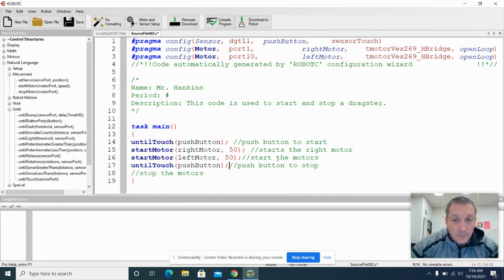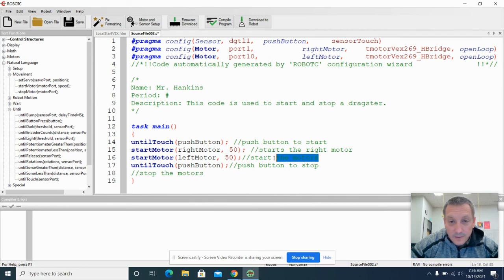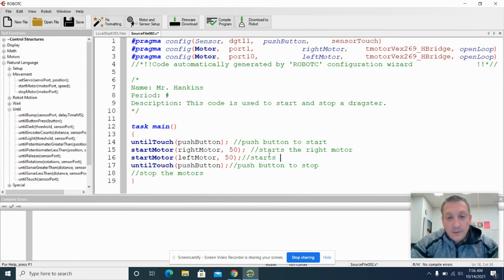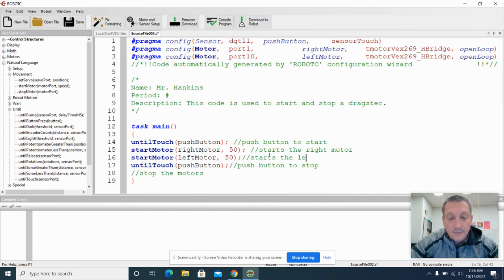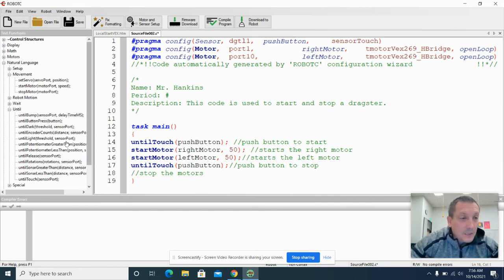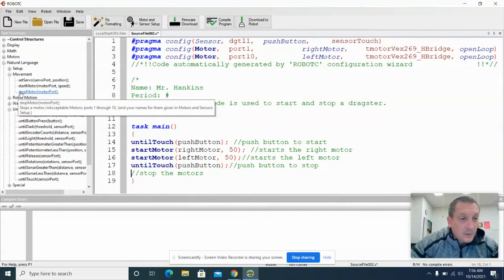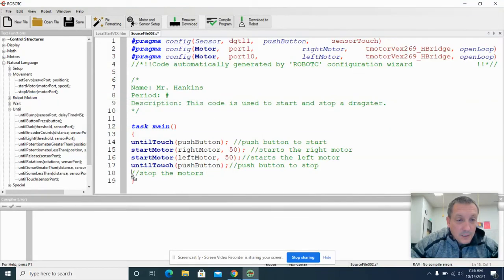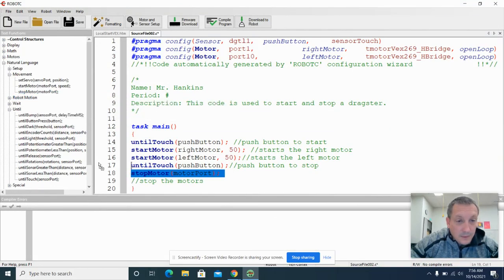So this is our push button to stop. And then we need to stop both of our motors. And I'm just going to fix this right here, this comment. So this starts the left motor. And then, of course, we want to stop the motors. And so we're going to stop both of our motors. And so we're going to drag this over here.